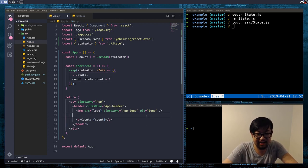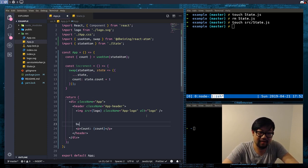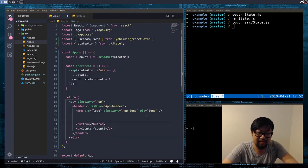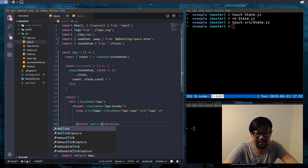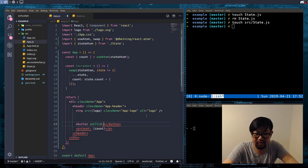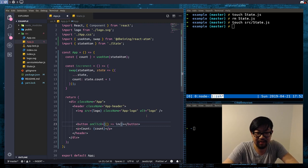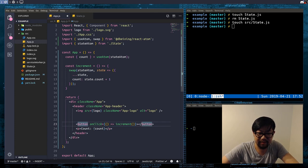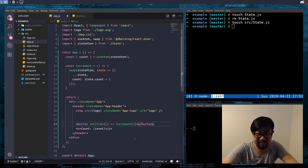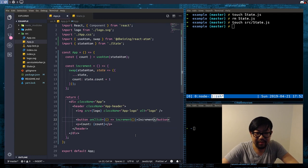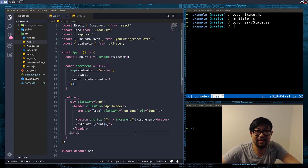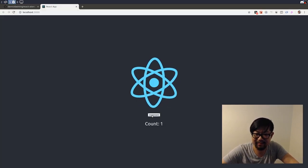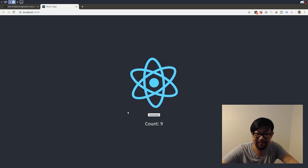And I'm just gonna add a small little button here with an onClick to call the increment function. And that's all you need to do to add the increment. So there's the count, it keeps going up.